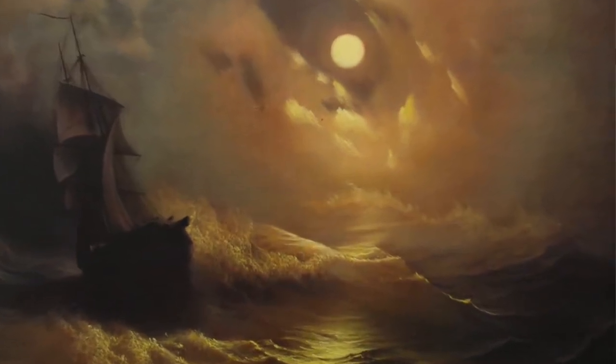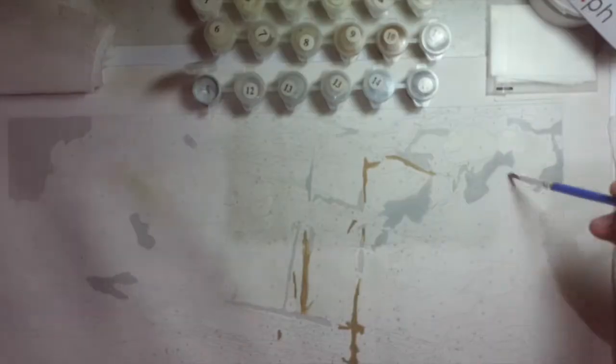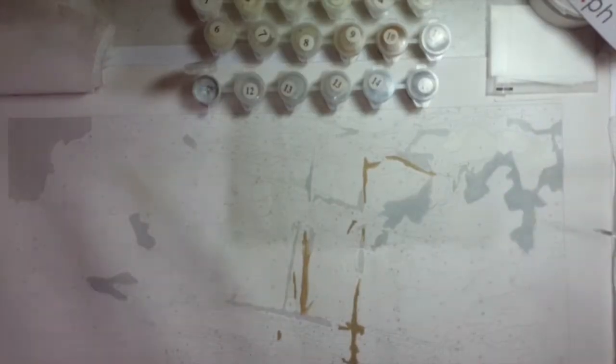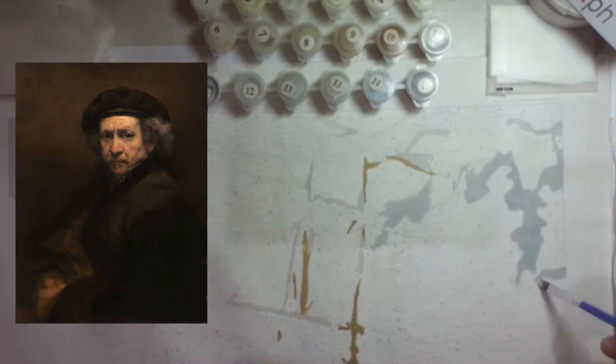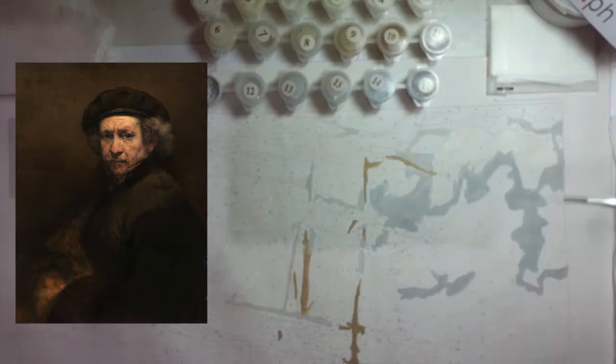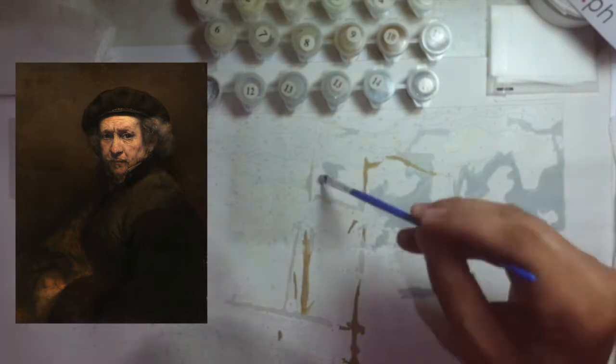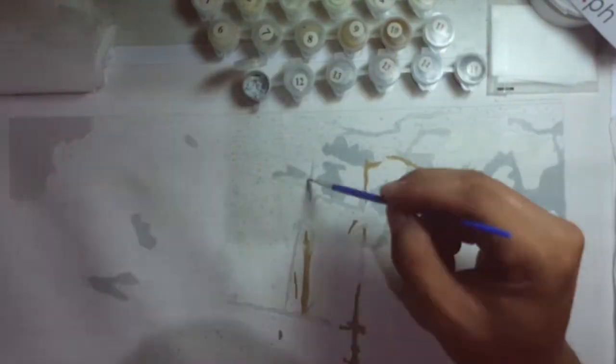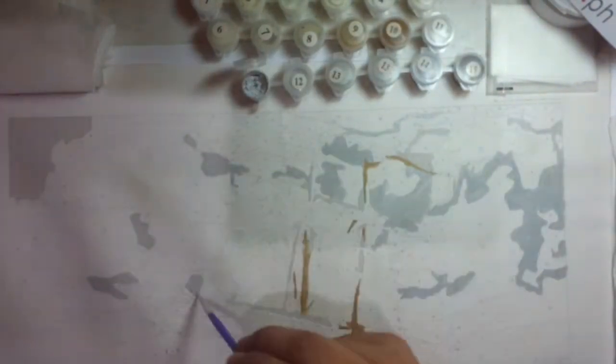If you don't know who Rembrandt is, then just think of him as one of the most famous and expertly researched visual artists in history.